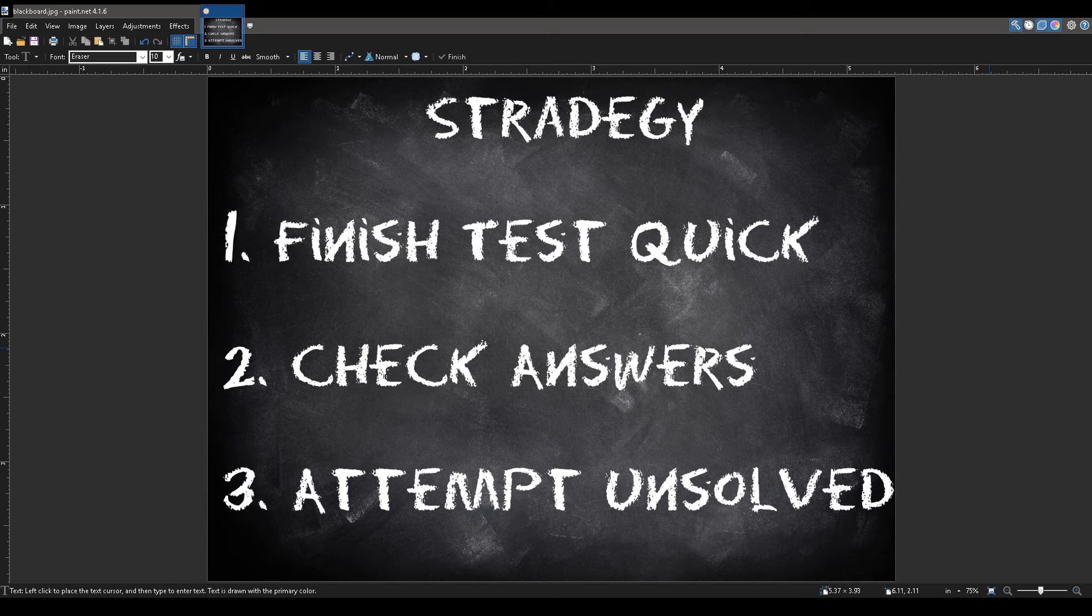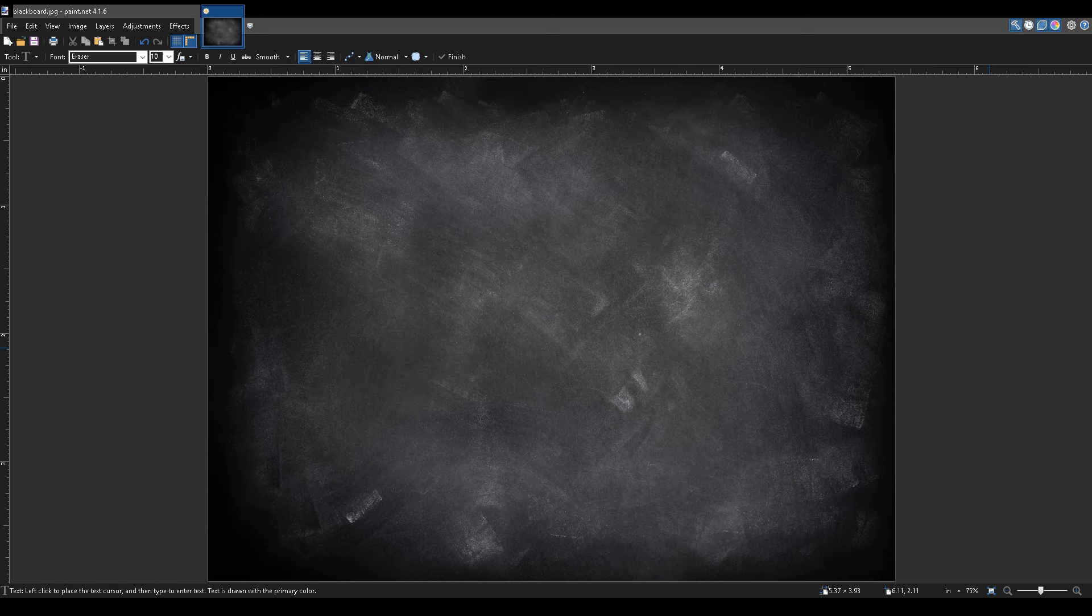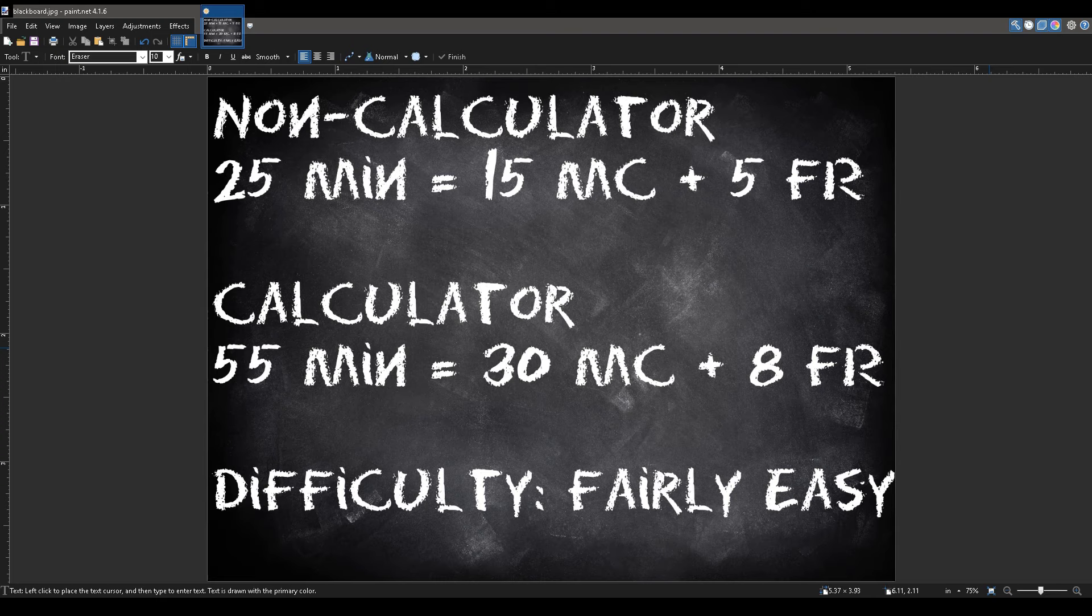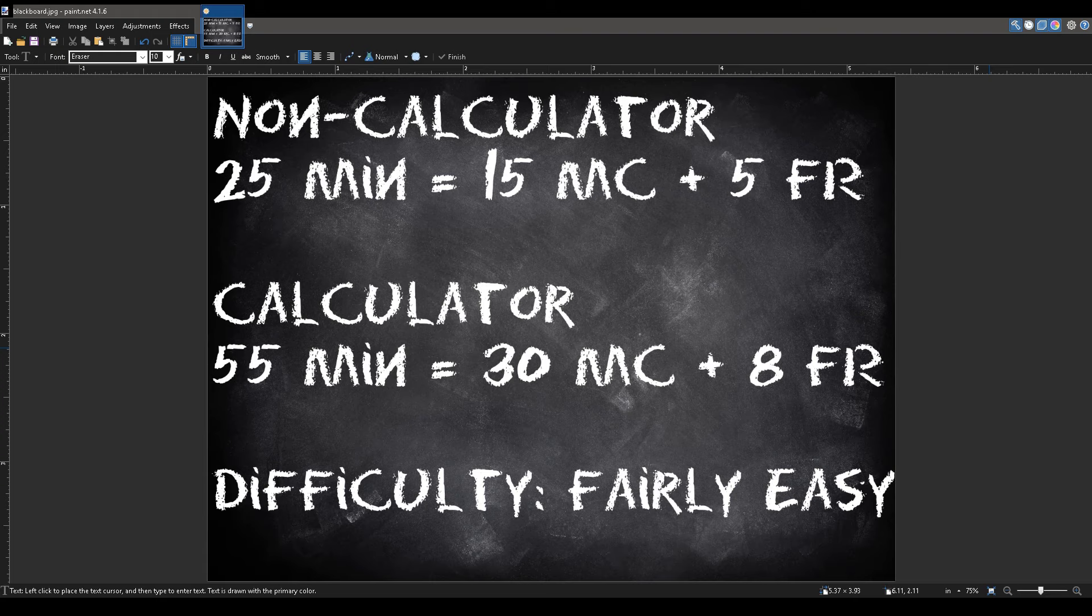Okay, let's go back to talk about the difficulty of the math portion. From my experience, the math SAT is actually fairly easy. For background, the math portion is split into two parts, non-calculator, then calculator.